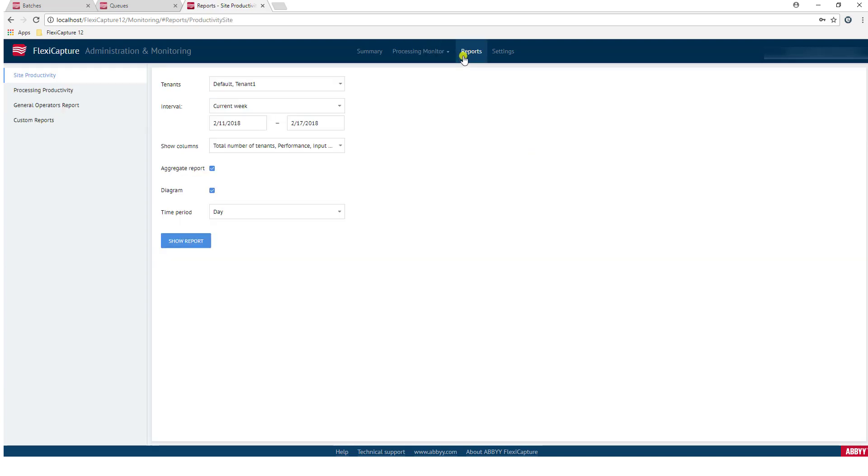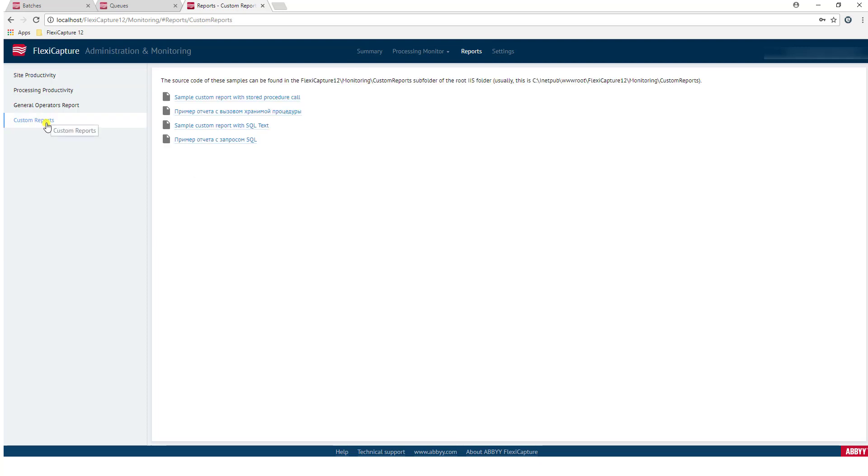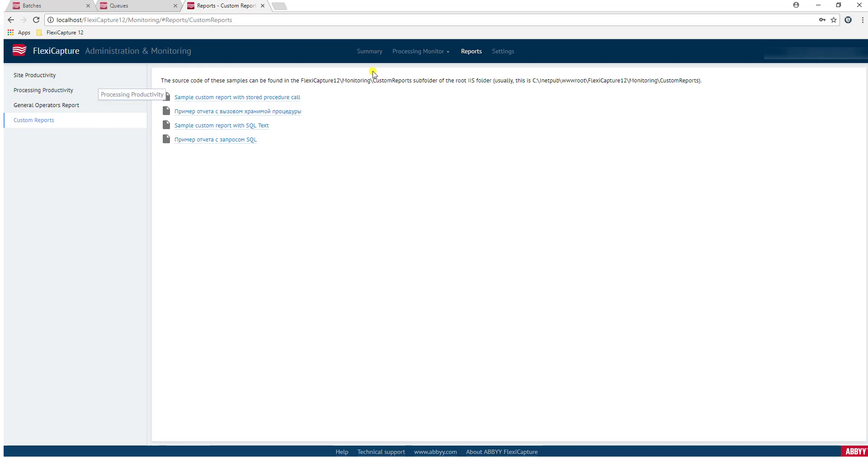We have some reports built out of the box, and you can even add your own custom reports. Reports will show you things like operator output, productivity, and those sorts of things. How many documents you've processed in a day, a week, a month, a year, etc.